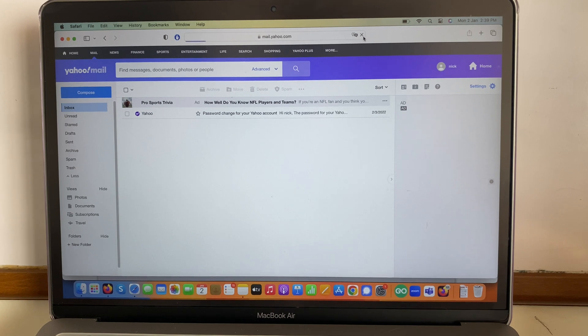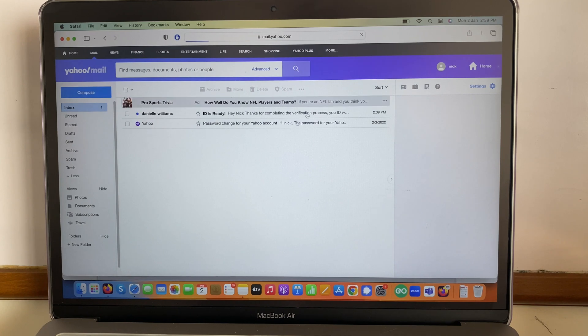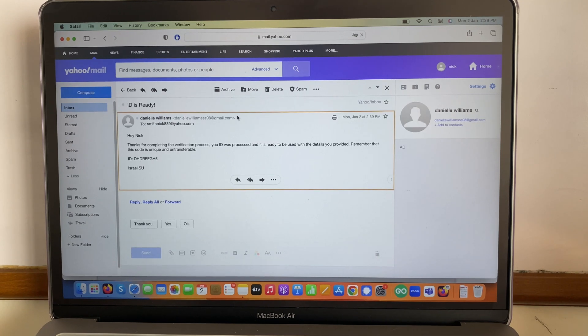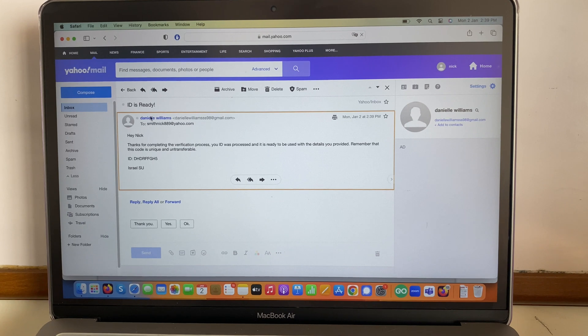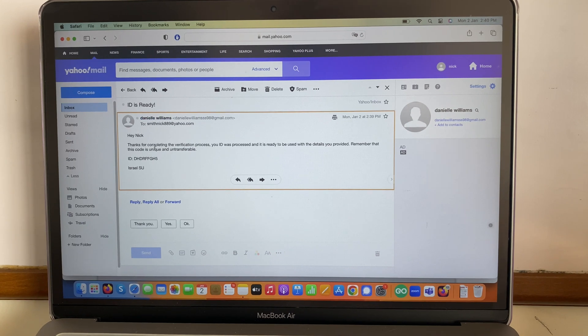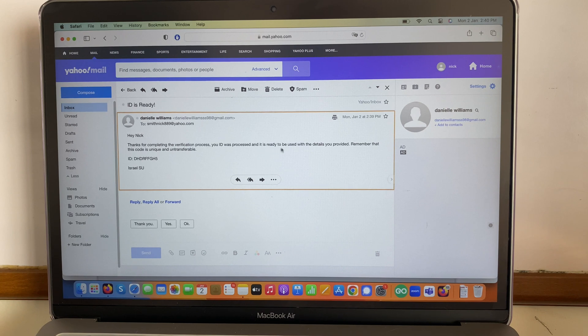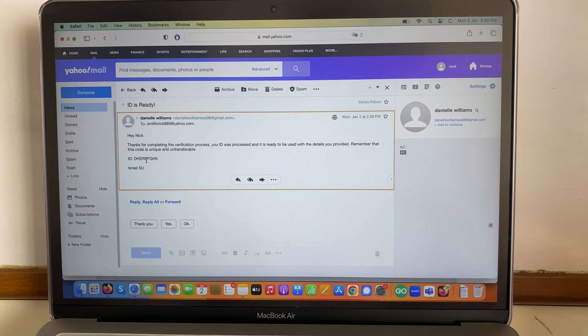I'm gonna refresh the page and I get this email. ID is ready. Hey Nick, thanks for completing the verification process. Your ID was processed and it's ready to be used with the details you provided. Remember that this code is unique and non-transferable.